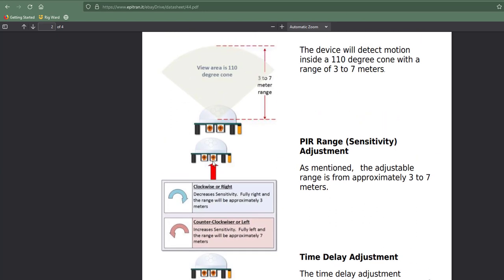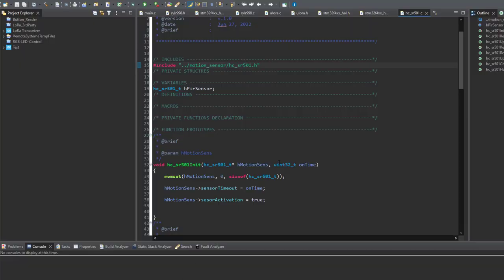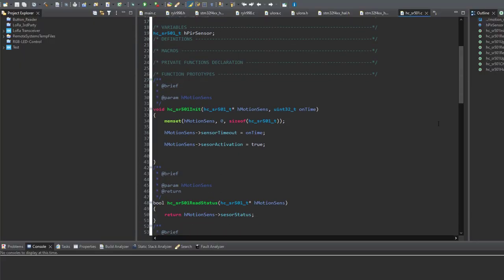The other potentiometer is used to adjust the motion detection range or the sensitivity of the module. This setting will depend on the room I'm going to use this sensor in. It doesn't matter for me actually. So without any further ado, let's jump into our code and see how we are going to interface this motion sensor.